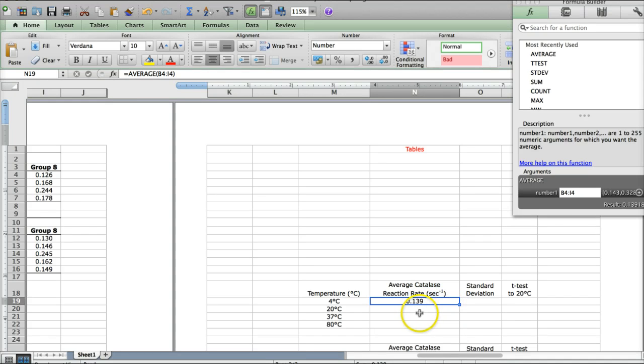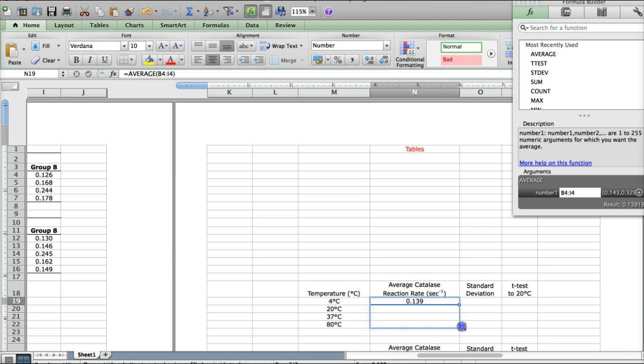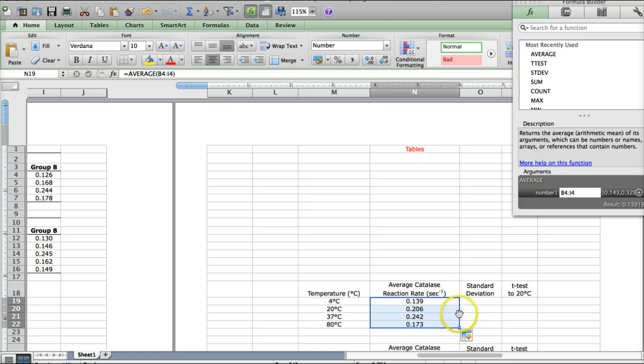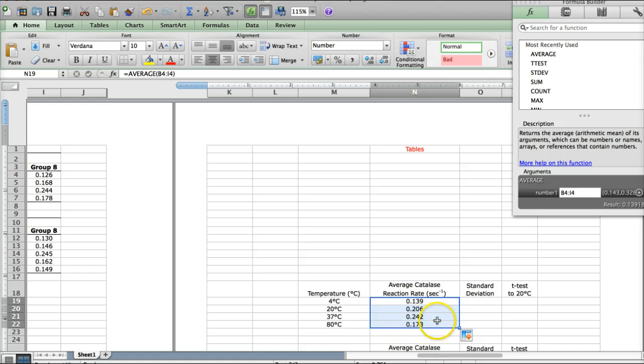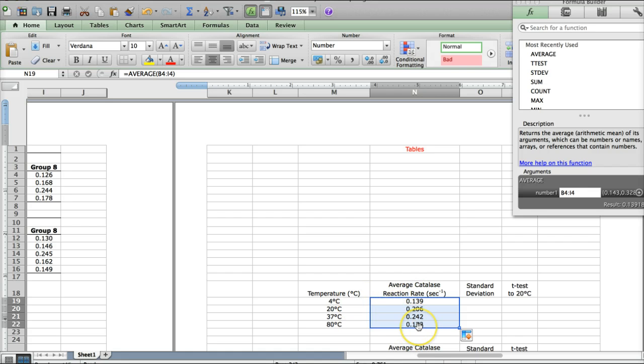You can do the same thing for all of the other temperatures, or if you want to speed things up, go to the bottom corner of the first box and your cursor will turn into this black plus sign. If you click, hold, and drag down, it will fill in all of the boxes below doing the same function, but for the data on the next row down. That's a quicker way to do all of the average calculations. Now we have average values for all of the various temperatures.